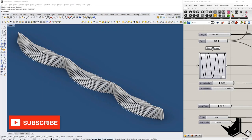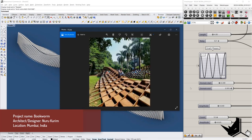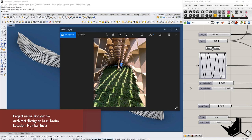Hello guys, welcome back to the How to Rhino channel. Before jumping into today's tutorial, I would like to invite you to subscribe to our channel if this is your first time watching, as we upload new videos every week. In today's tutorial we will be remodeling a project designed by Nuru Karim — the installation for the books located in Mumbai, India. Let's go through these pictures first to see how it looks.